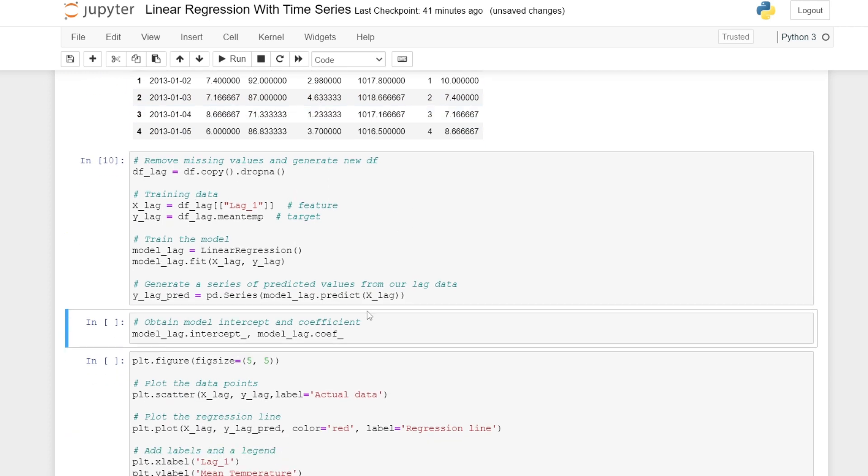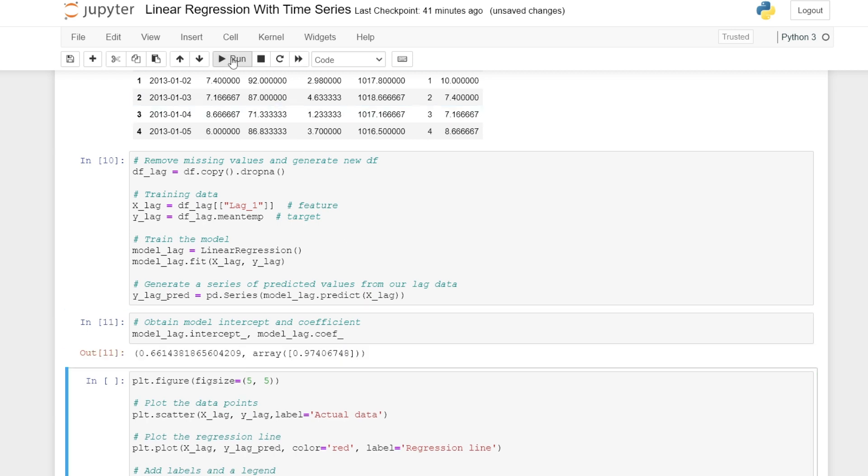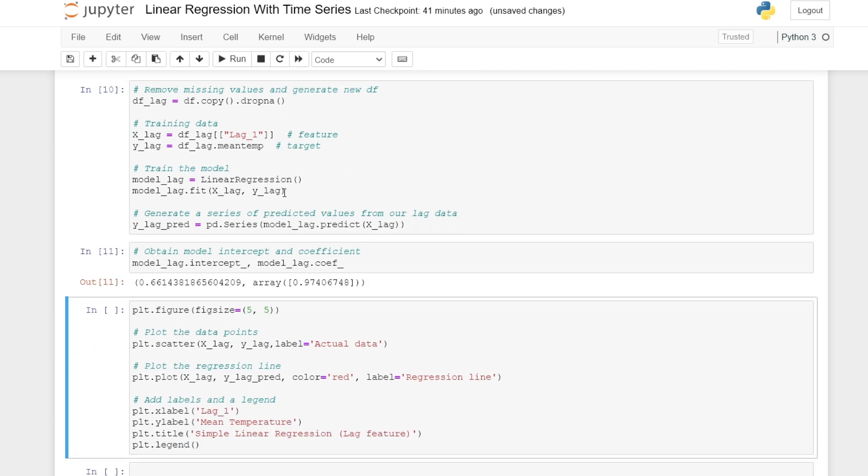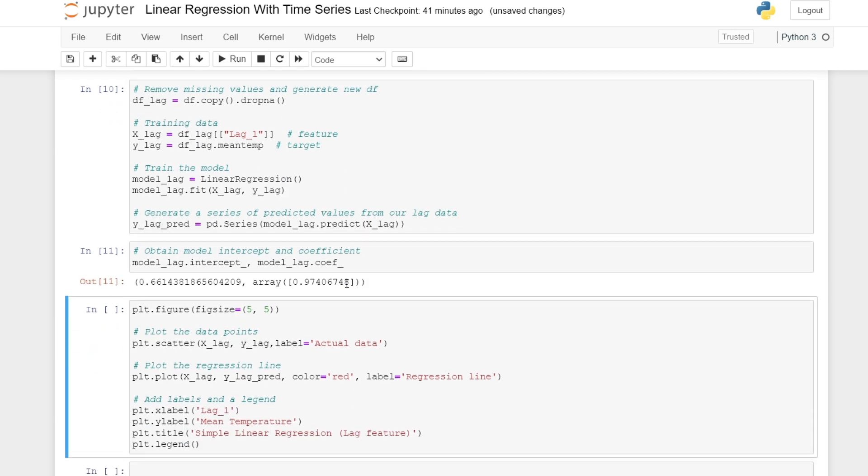We can obtain the intercept and coefficient, giving us the model to three decimal places: y equals 0.974L plus 0.661.